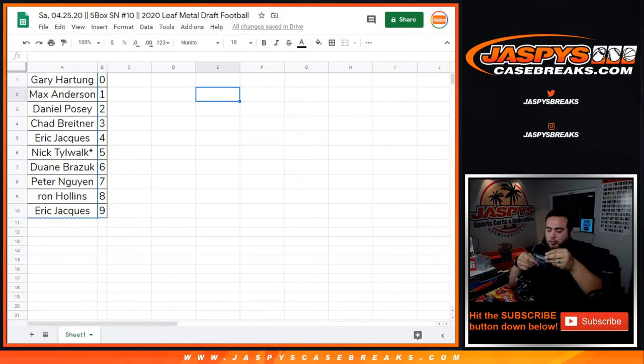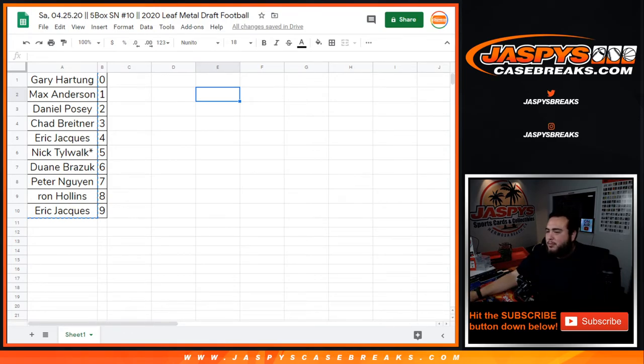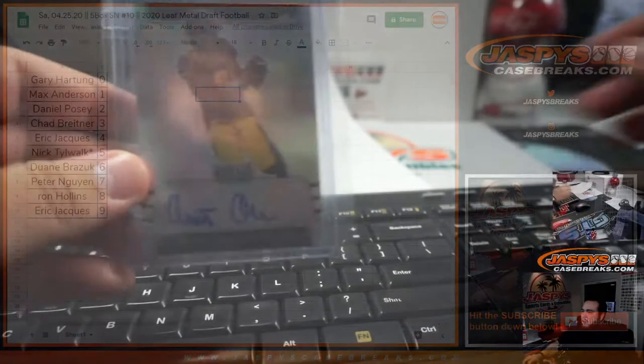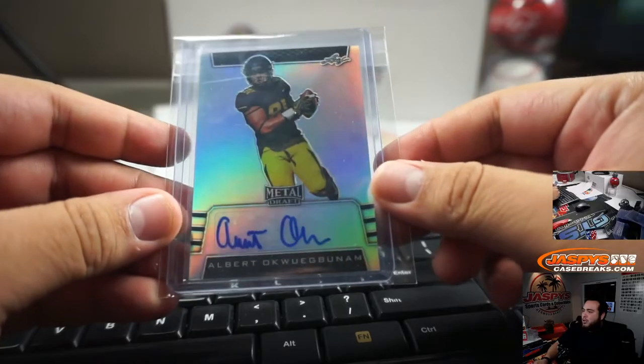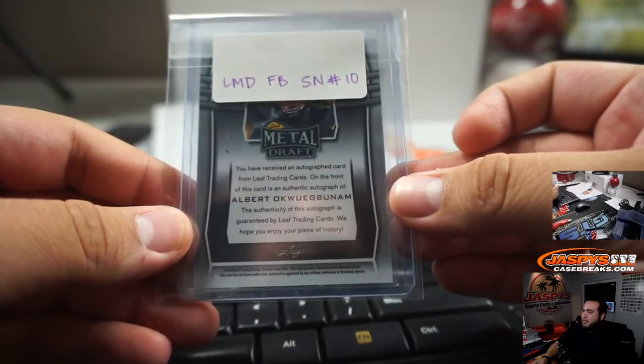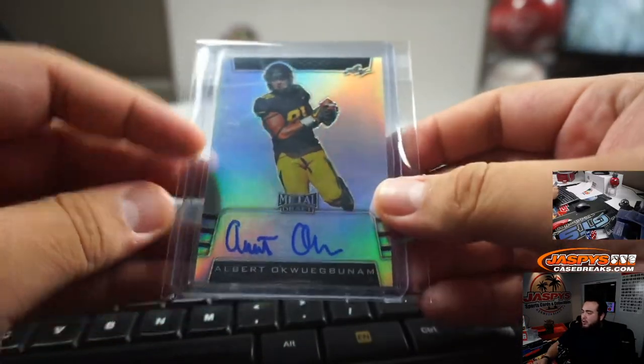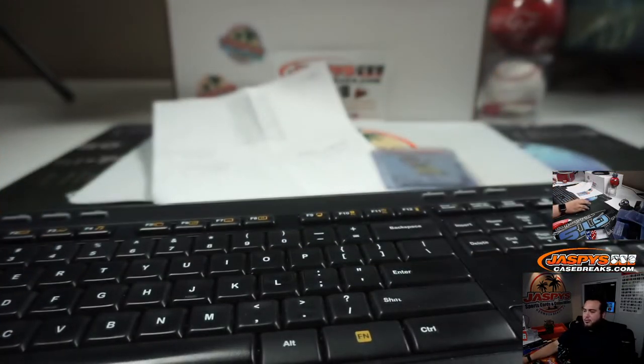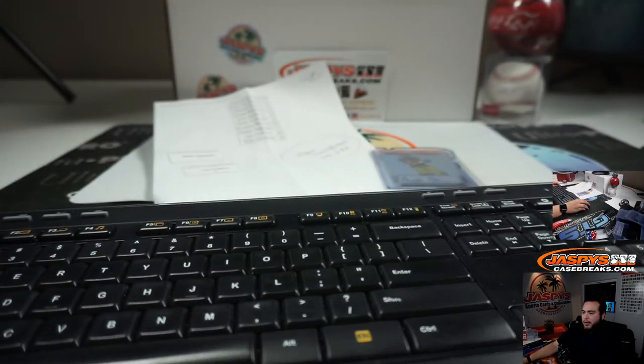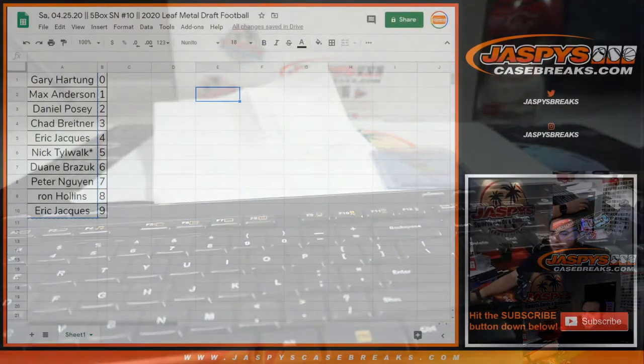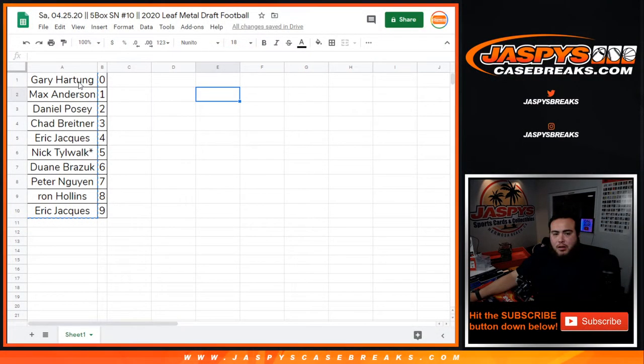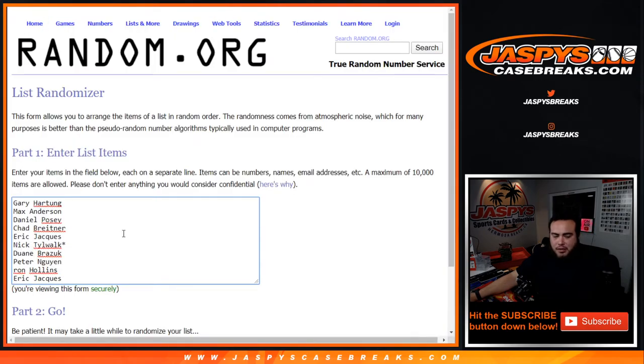Due to it being unnumbered, which was this player right here, all unnumbered cards get randomized. As you can see it's unnumbered, so everybody in this break has a shot. From Gary all the way down to Eric, we're going to put you in a randomizer. Customer number one gets that extra hit in the break.